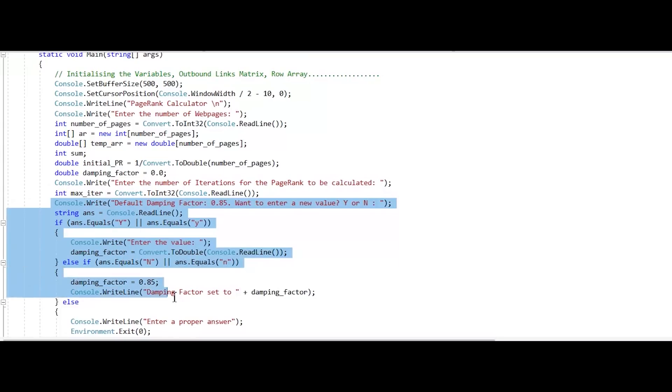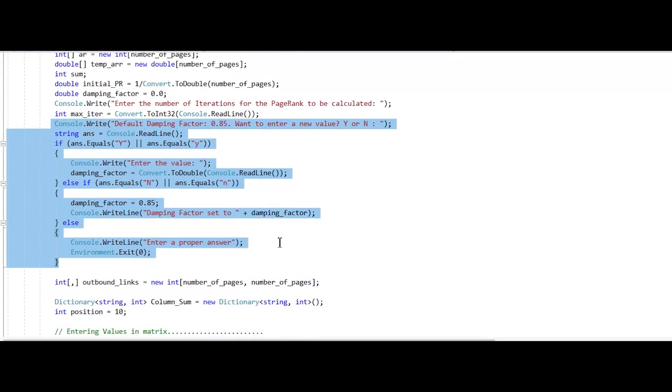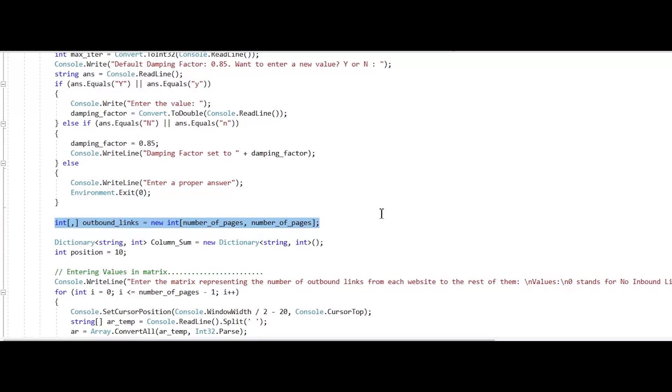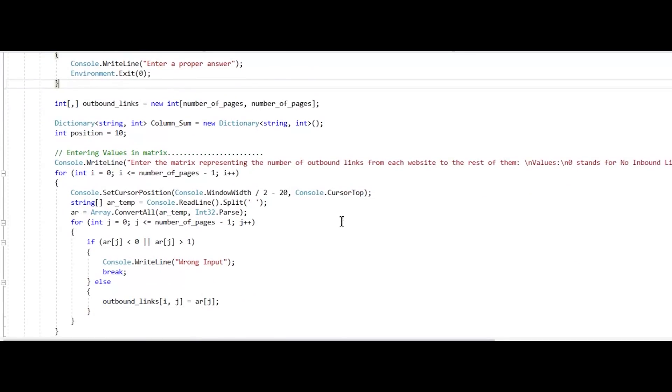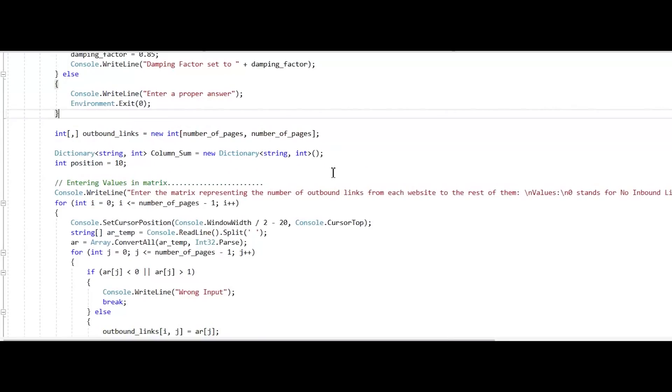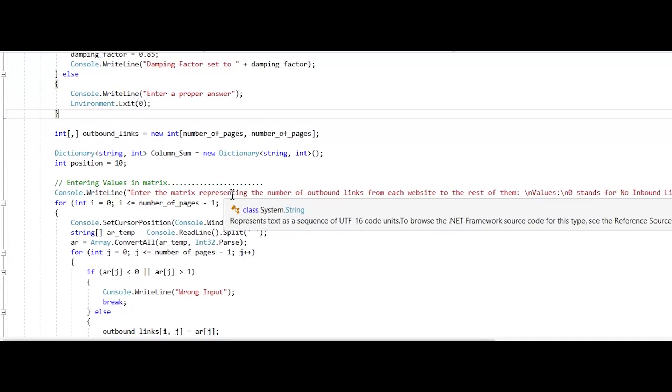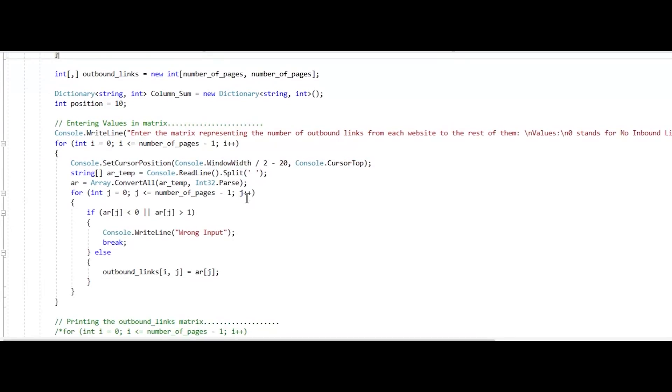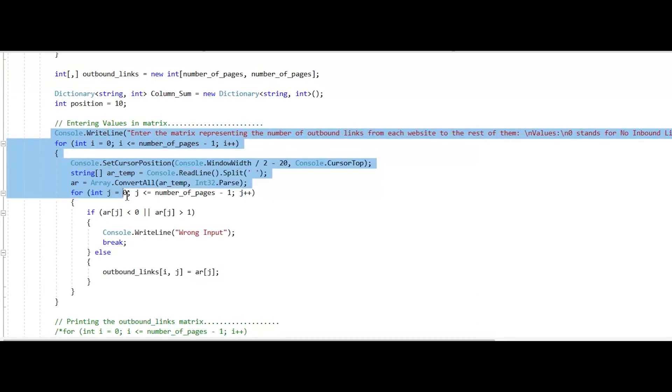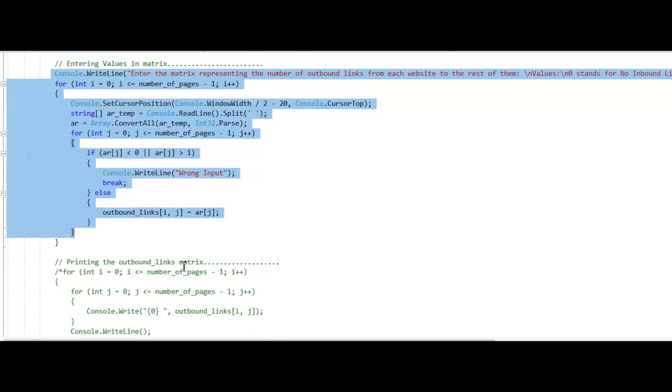This conditional sets the values of the damping factor, and here we initialize the outbound links matrix where we enter the number 0s and 1s to tell the program how all the pages are interconnected with each other. With the help of this loop, we enter values into that matrix.